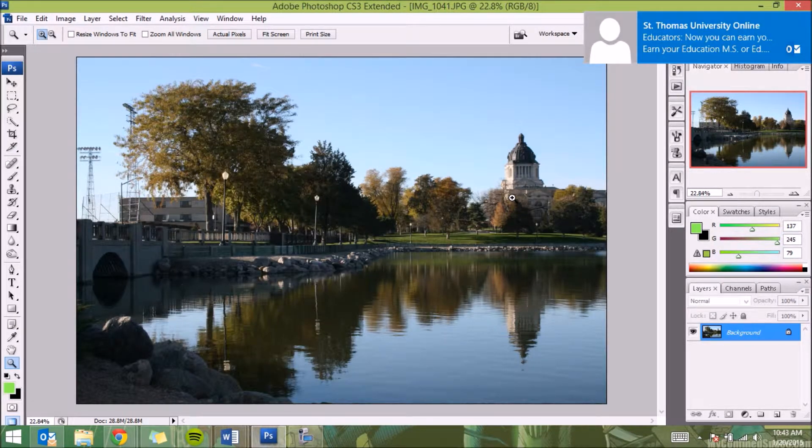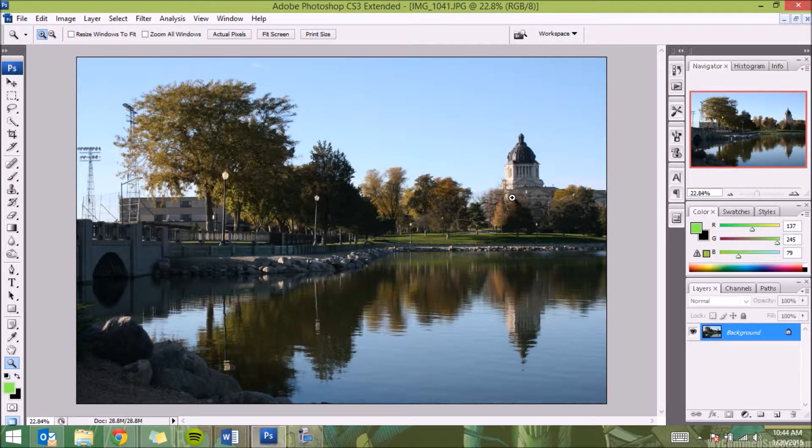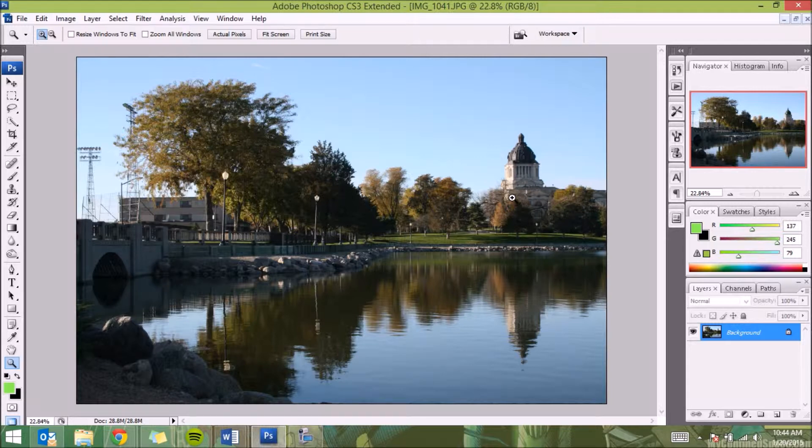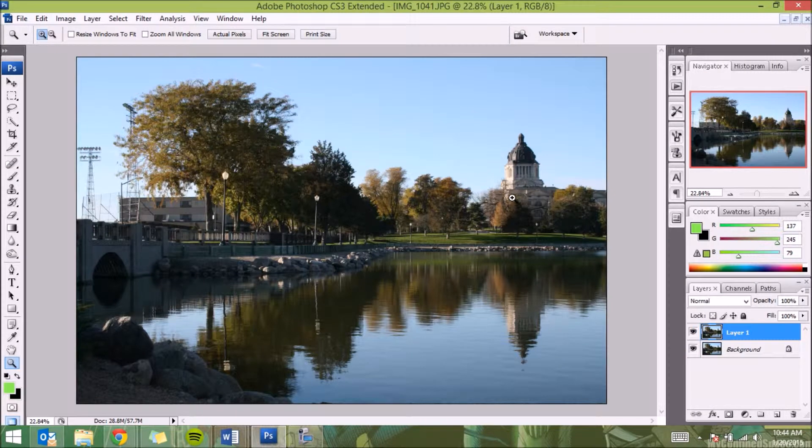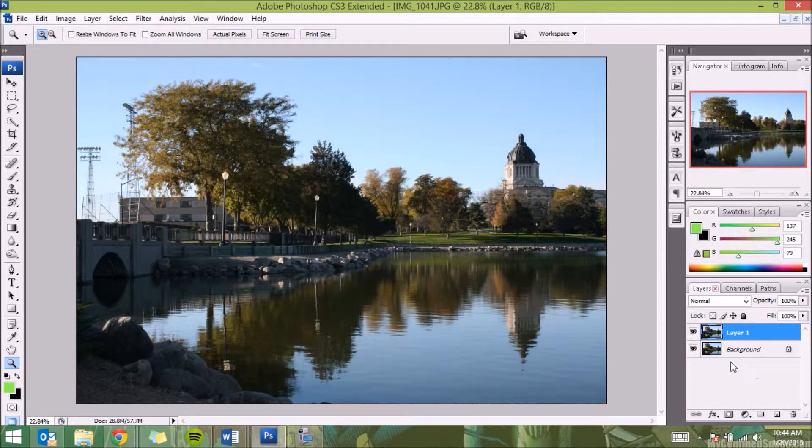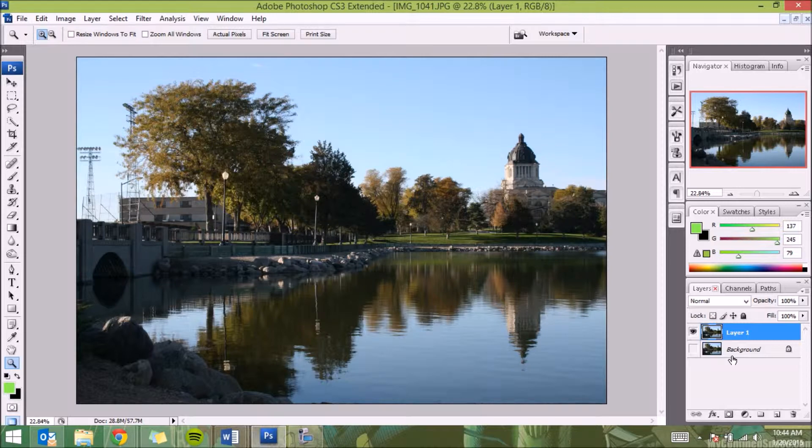The next step, what we're going to do is I'm going to hit Control+J on my keyboard. It's going to open up a duplicate layer right down here. Then I'm going to click on this eye right here, and that's going to hide that duplicate layer so I won't be able to see it.